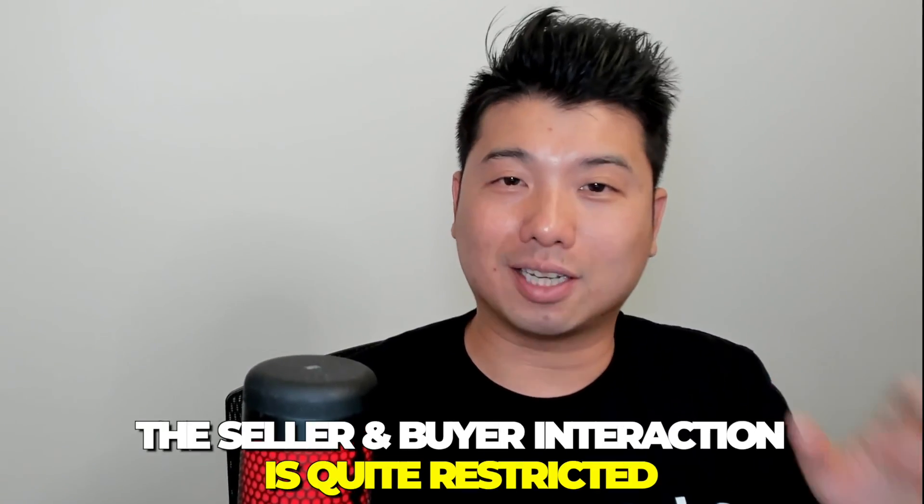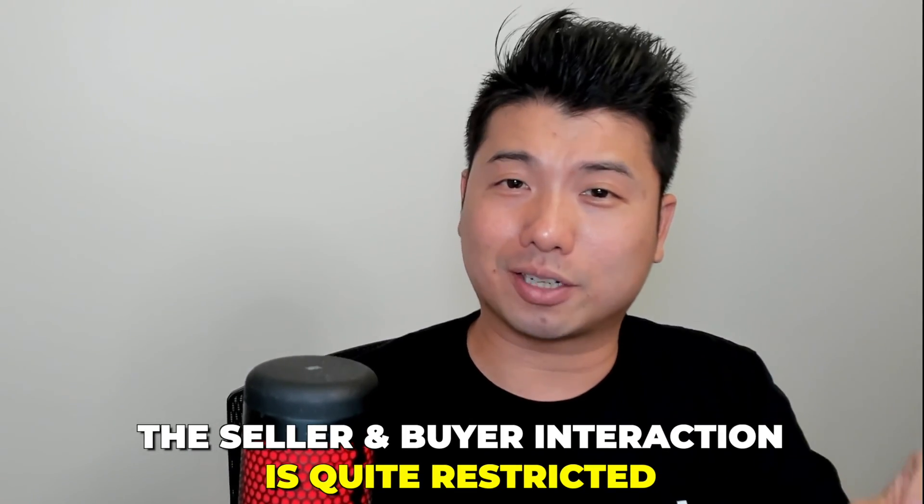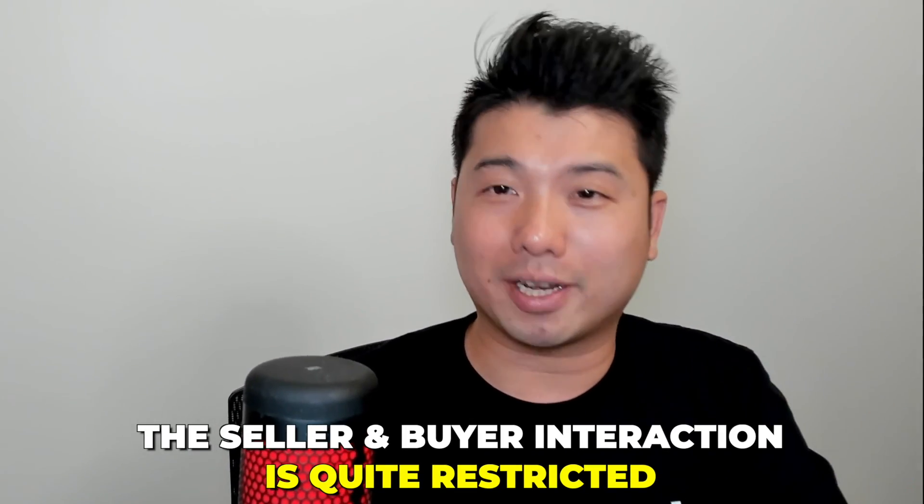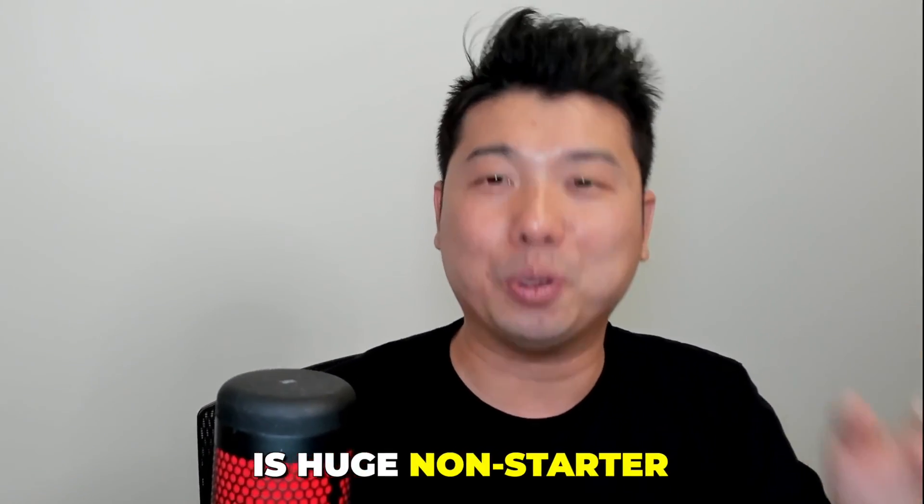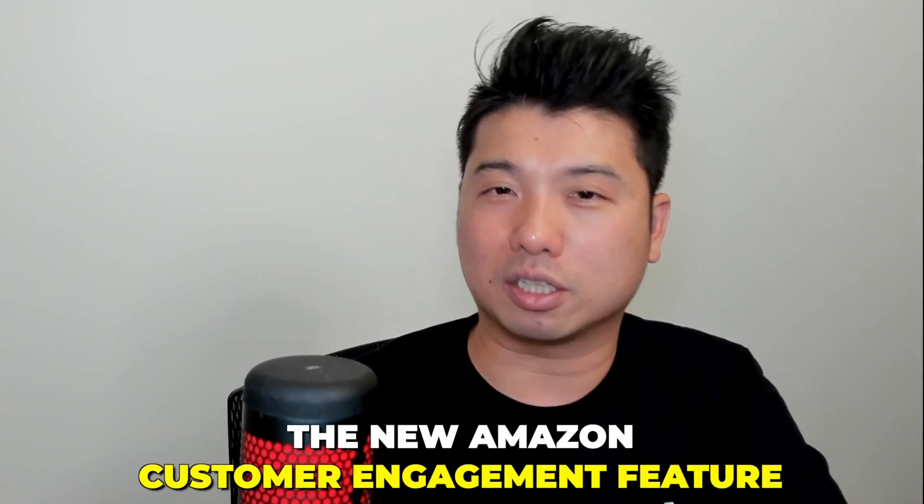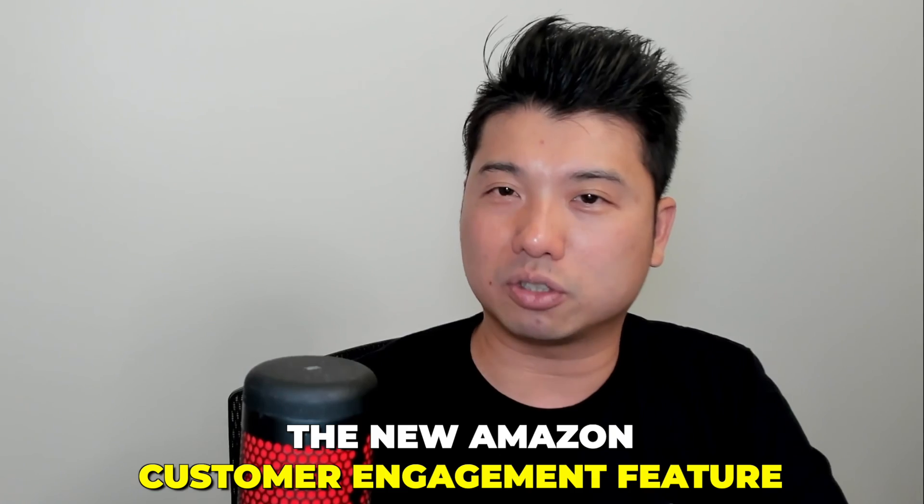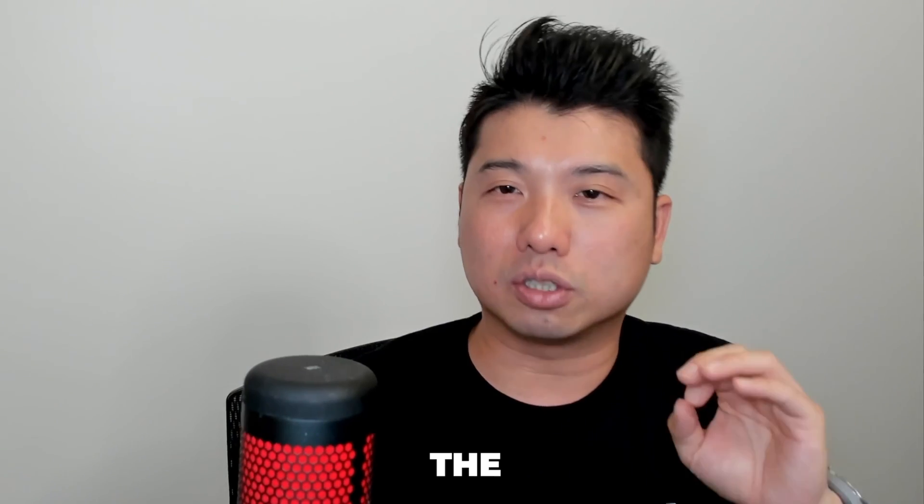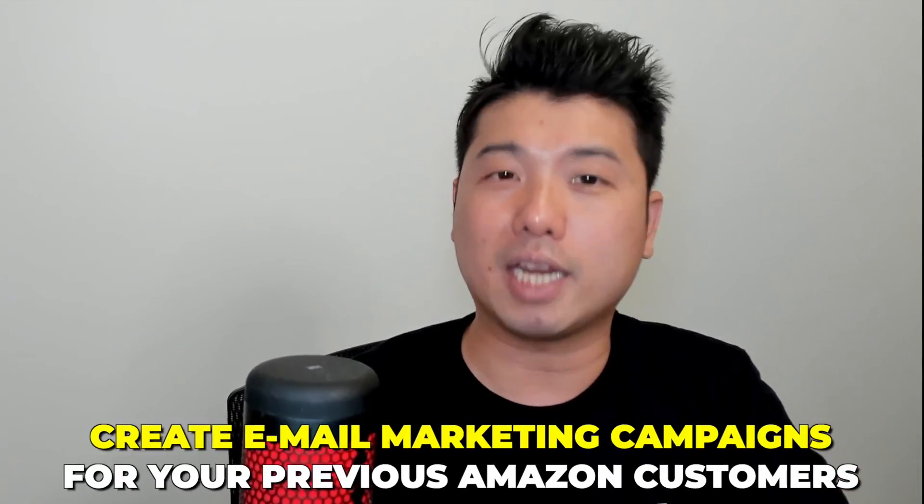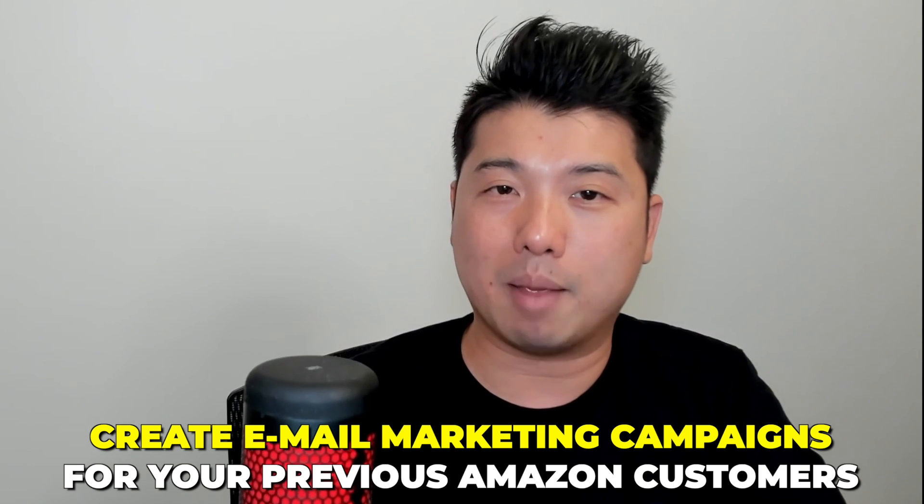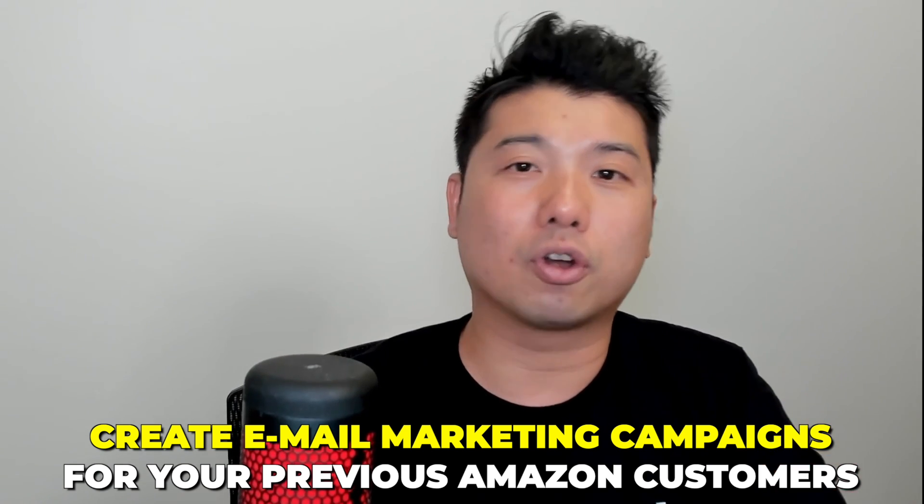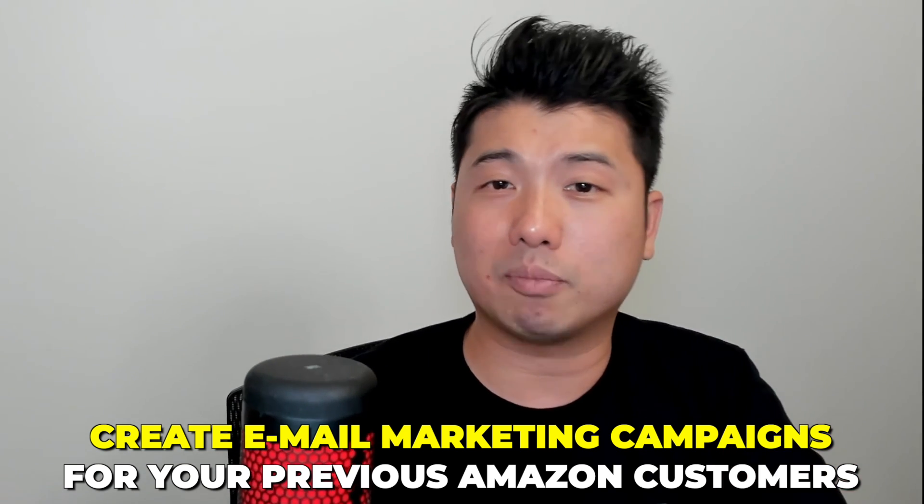As Amazon sellers, we all know that the seller-buyer interaction is quite restricted in running any type of marketing promotion, especially ones that ask the customer to purchase off of Amazon, which is a huge non-starter. Also, Amazon will not allow you to collect any customer information, making non-advertising remarketing campaigns next to impossible. But that has changed somewhat with the new Amazon customer engagement features under the brand tool suite. So if you want to learn how to create email marketing campaigns for your previous Amazon customers, stay tuned.